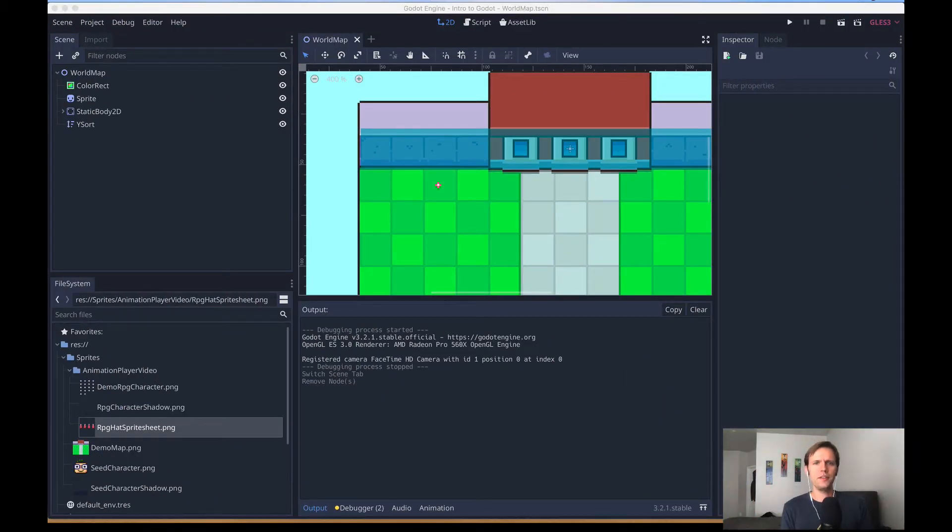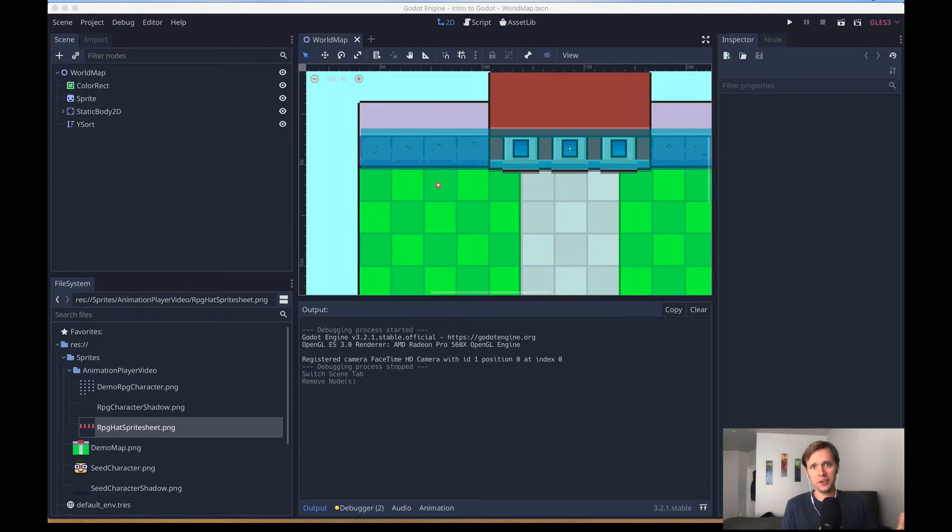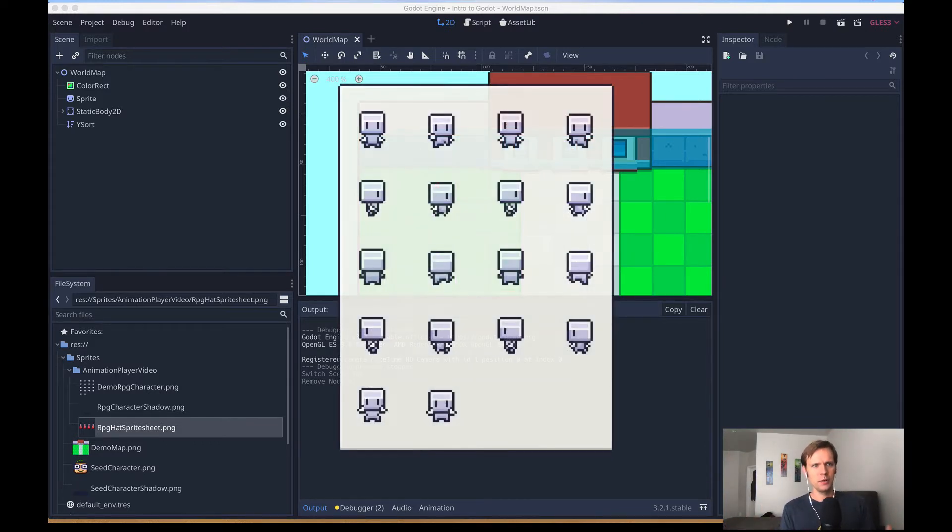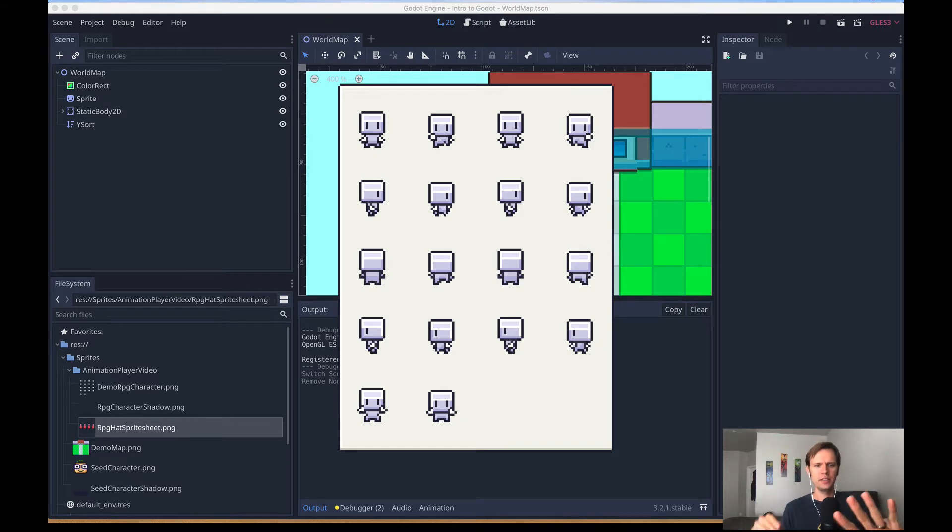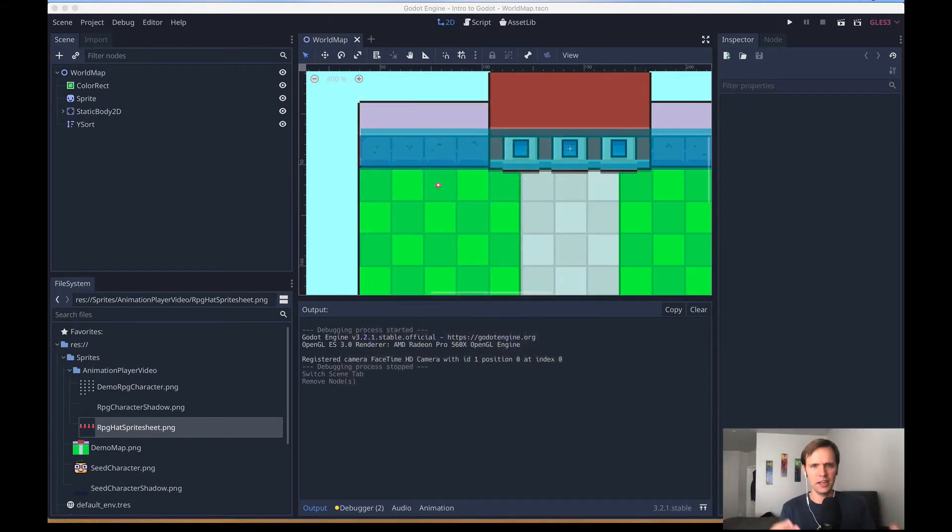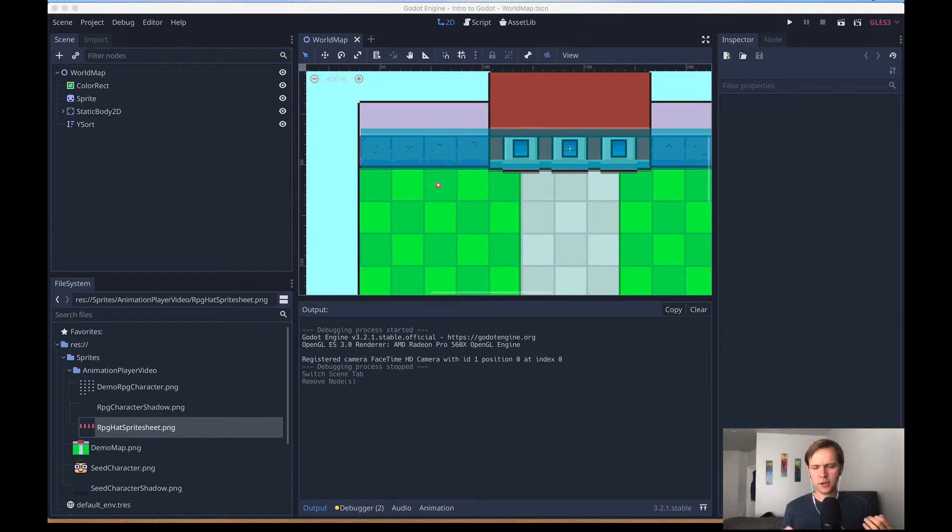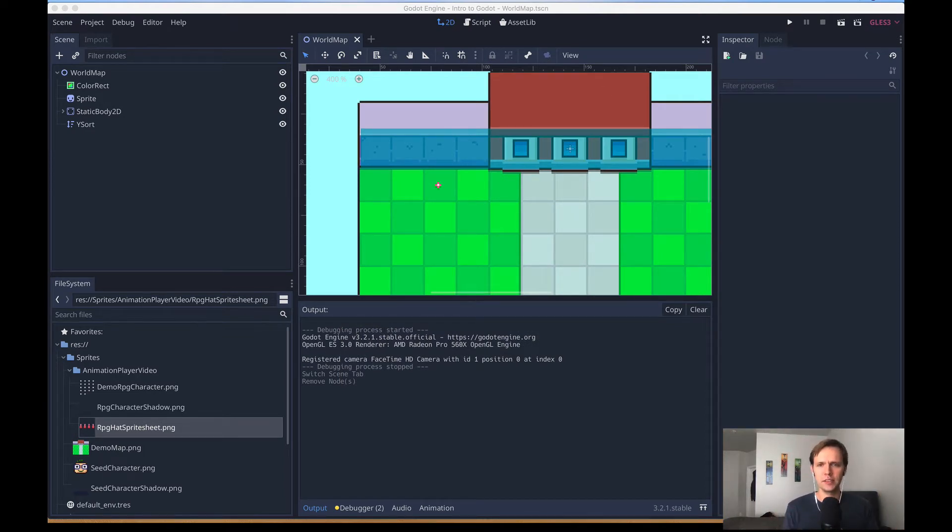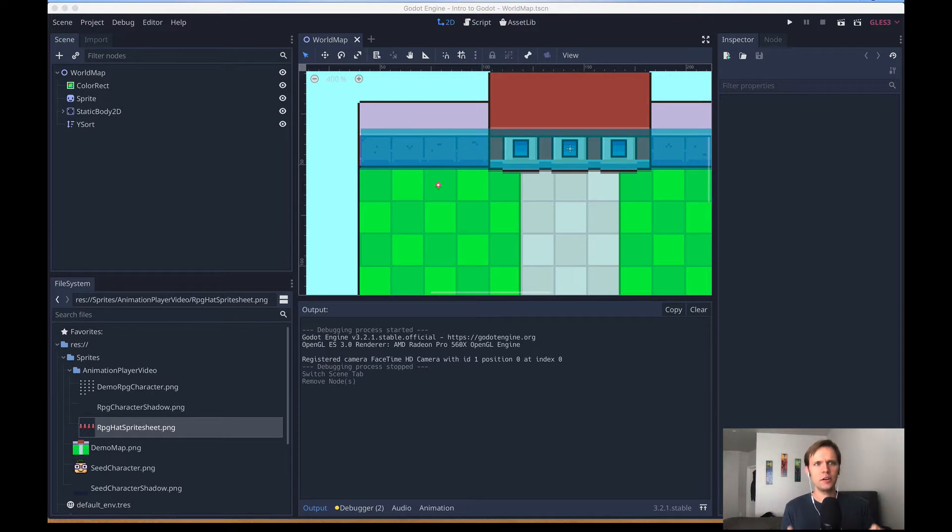Today we're going to talk about one of my favorite parts of game development and working with Godot, and that's animating characters. What we're going to do is take a sprite sheet and divide it into different defined animation cycles. Godot has a wonderful tool for creating these kind of things and managing them and staying organized, and that's called the animation player.